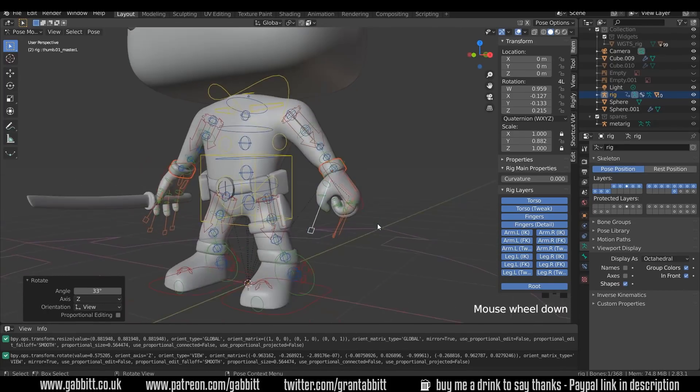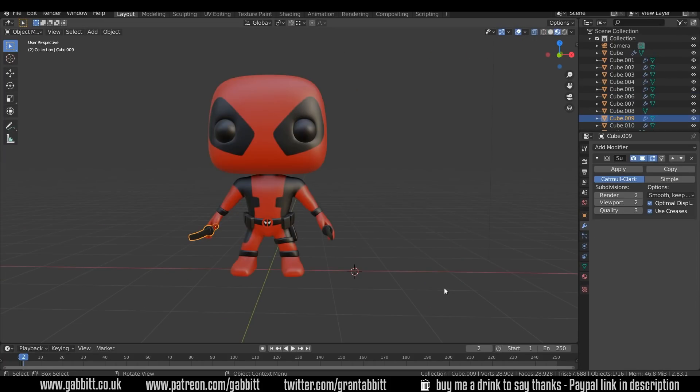All the links are in the description. Here's the Deadpool character that I've made — you can find out about that course in the link in the description — but of course you can do this with any character you've created.